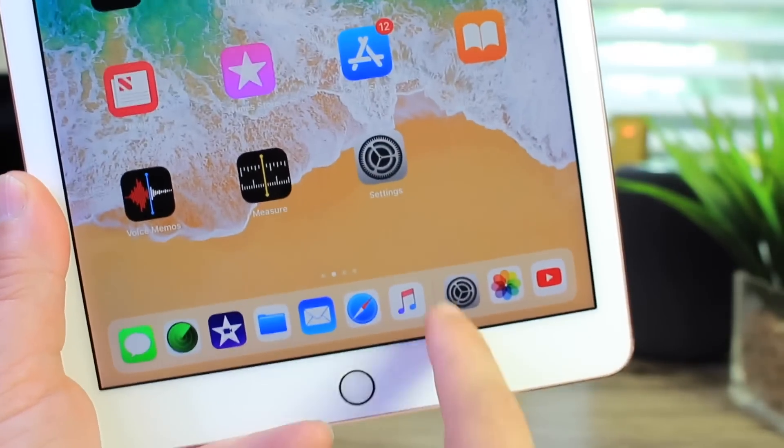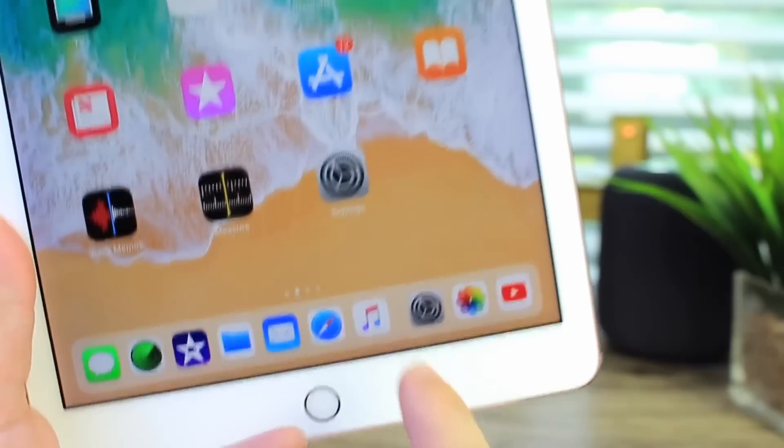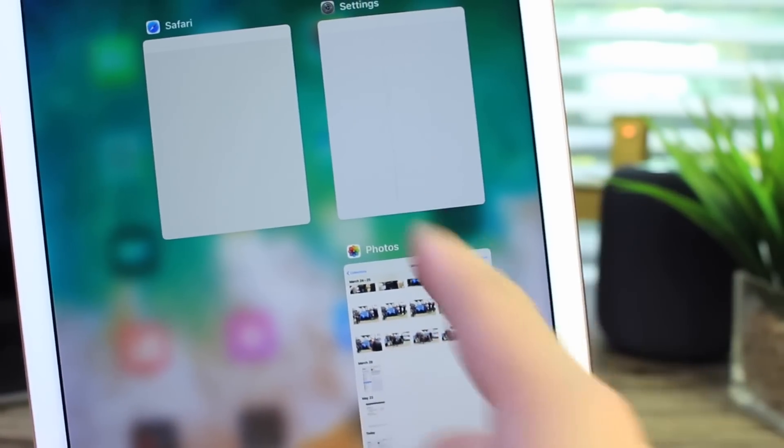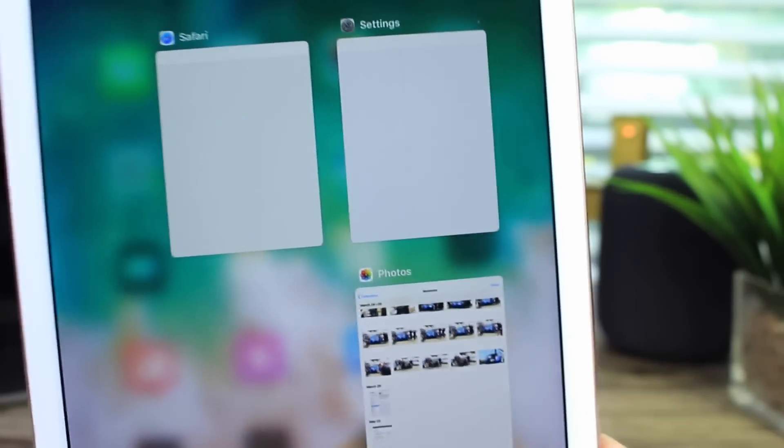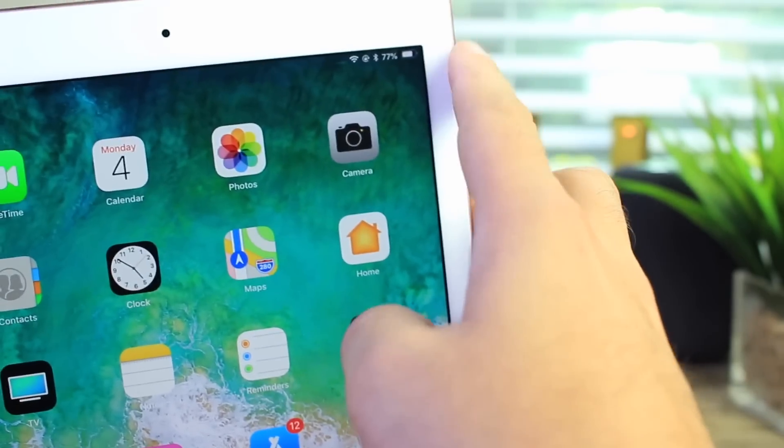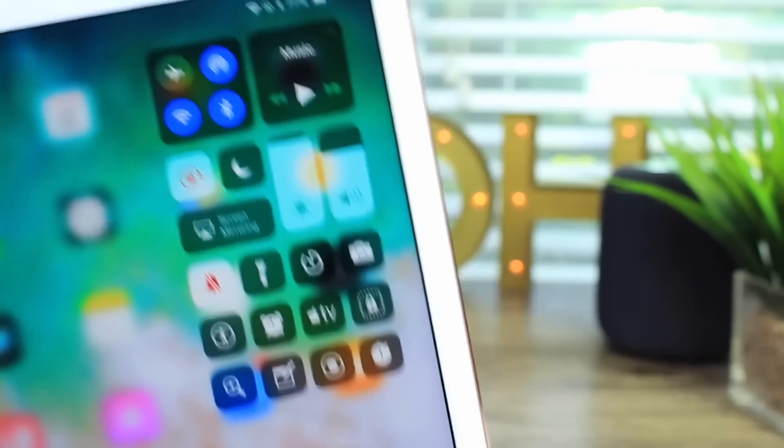Now on the iPad to go into the app switcher you swipe from the bottom and you're in the app switcher just like this, right? But the control center is no longer here. Check this out. They made it just like the iPhone, swiping from the top right, which is rather interesting. There it is, control center from the top right, just like iPhone 10.